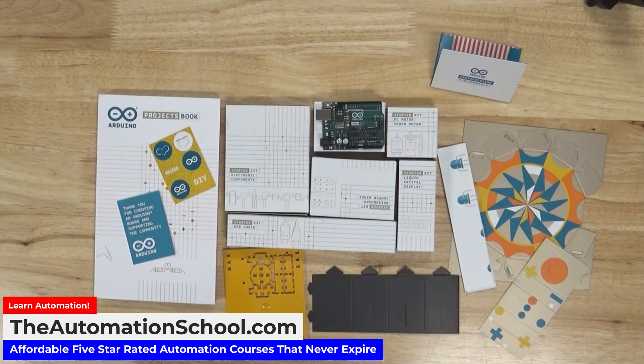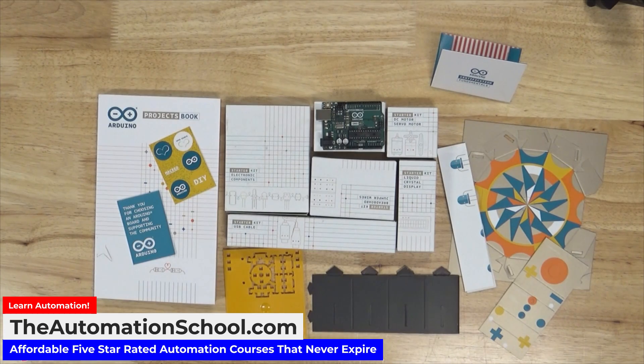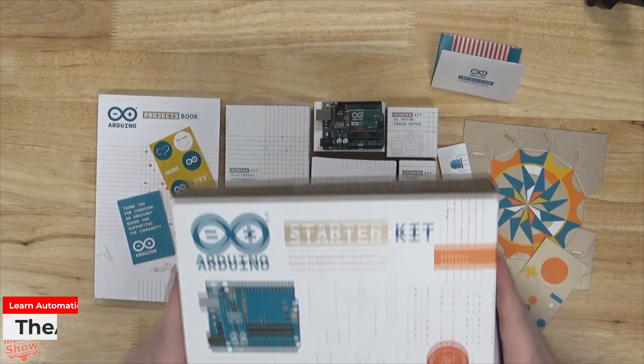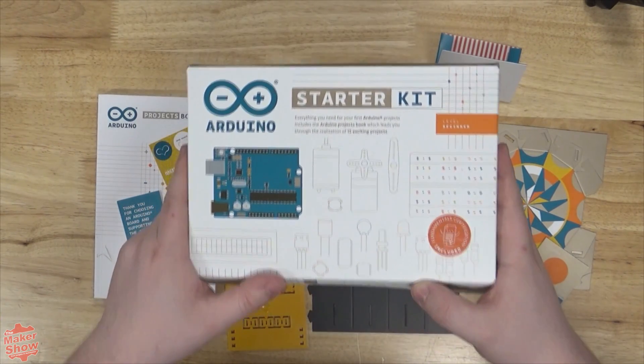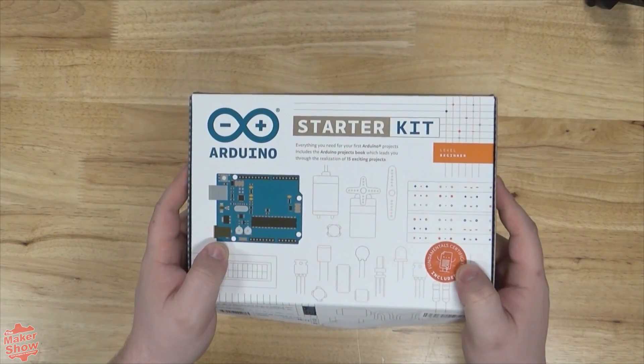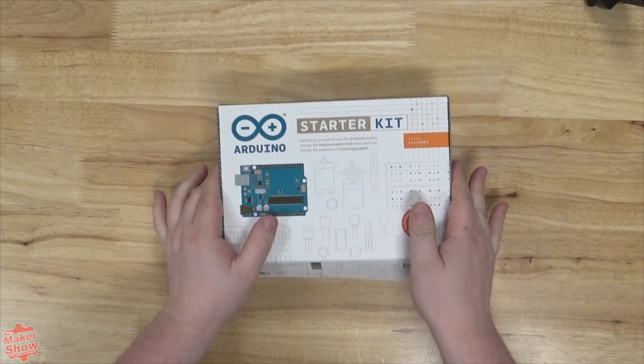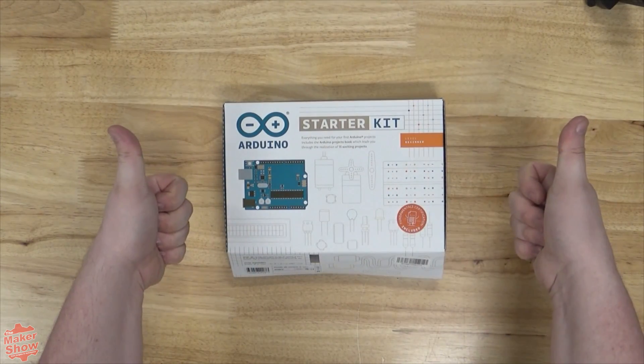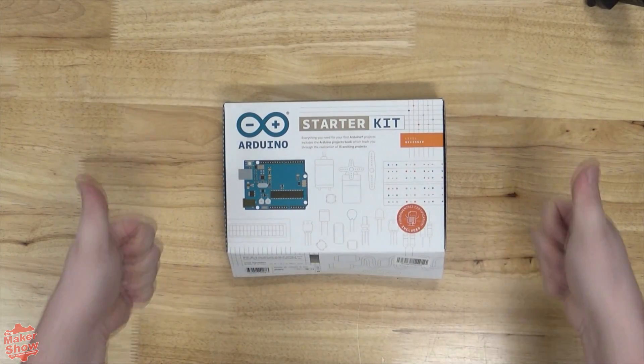Until then, please feel free to take a look at our other Arduino-centered videos on integrating the boards with automation. Thank you for spending your time with us here at Insights in Automation.